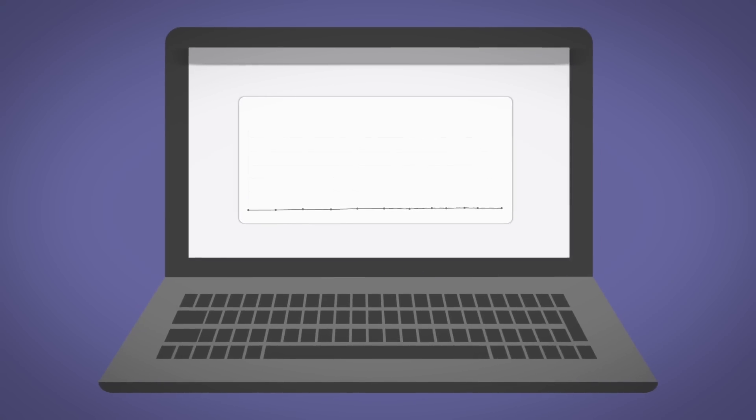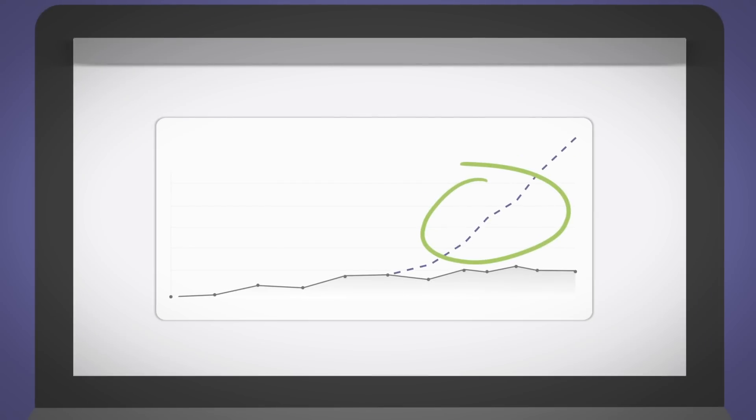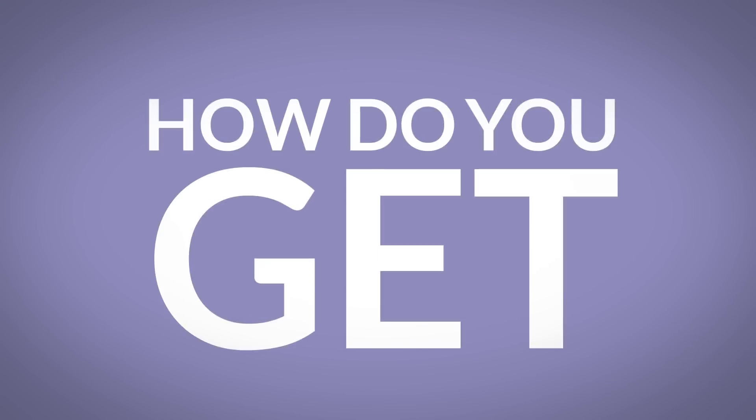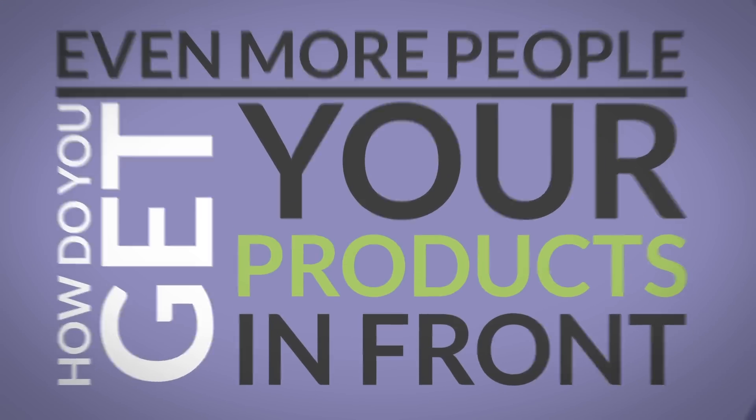So, your online sales are doing okay, but you're looking to really ramp things up. But how do you get your products in front of even more people?